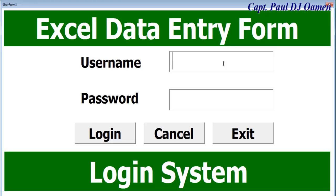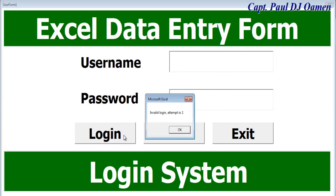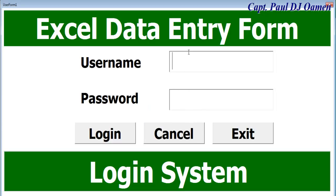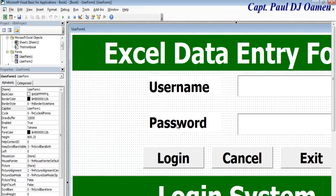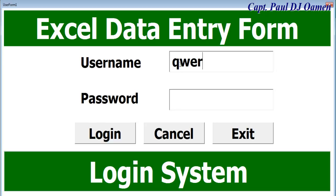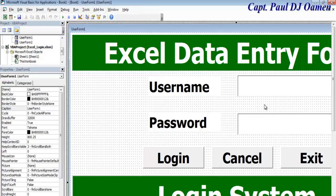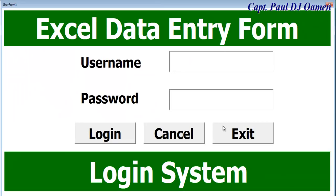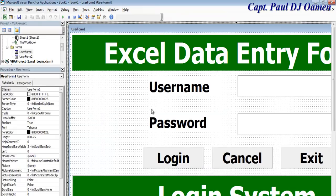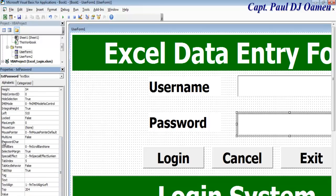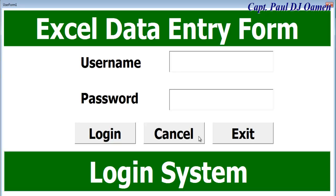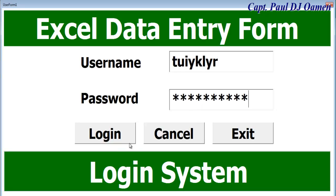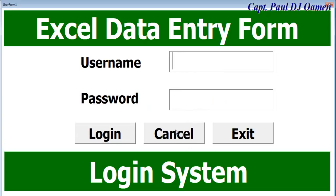Test the login again: enter invalid details — countdown shows one, two, three — and the user is logged off. Now enter the correct credentials: username 'qt', password '125'. But notice the password is visible when typing, which is a problem. Fix this by selecting the password text box and setting the PasswordChar property to '*'.